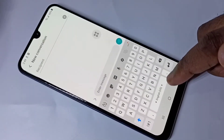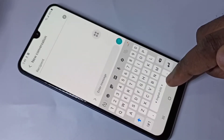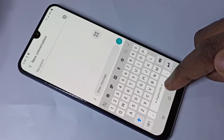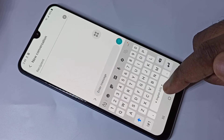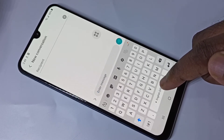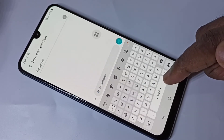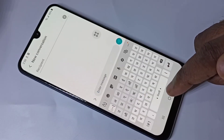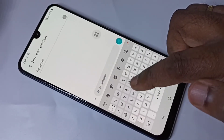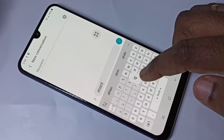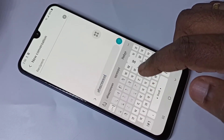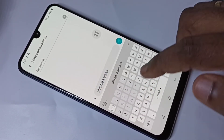Now here we can switch the languages using this button. Just swipe to the right or left. Now I have selected Nepali and I am typing in Nepali language.